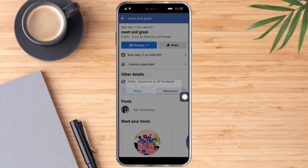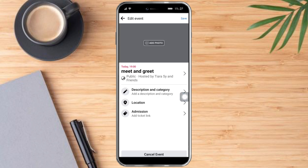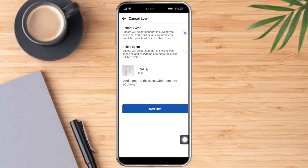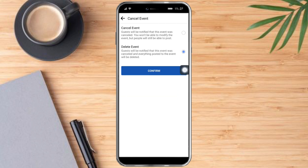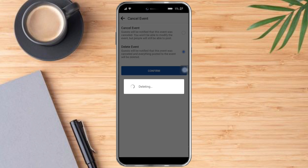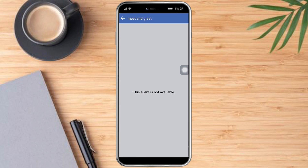Once we're in there, at the bottom we will see the Cancel Event button. Click that, then click Delete Event and click Confirm. This will load for a moment — and as you can see, this specific event has been removed and deleted.